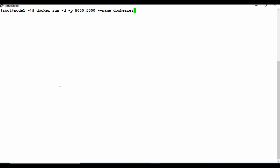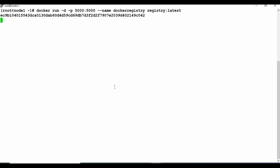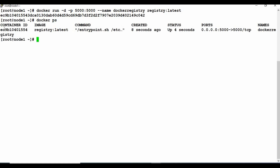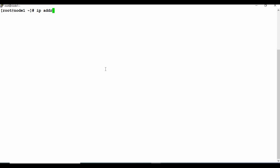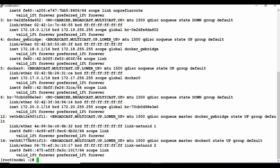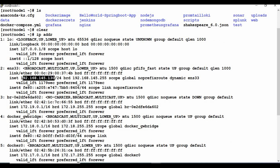Setting up the local registry is pretty simple. Use docker run in detached mode with port 5000 — that's the port number for the registry. Give it a name like 'docker-registry' and use the registry image with the latest tag. Let's run this. You can see the container is created and running, which means our Docker registry is now up.